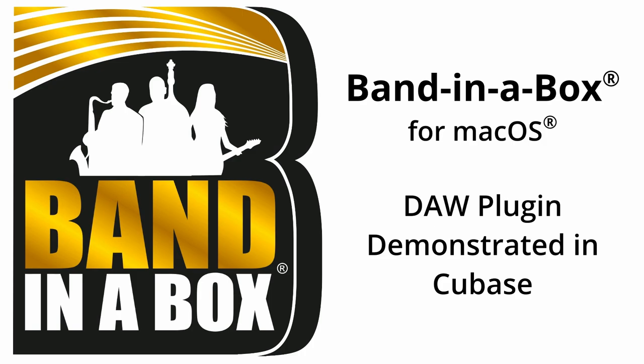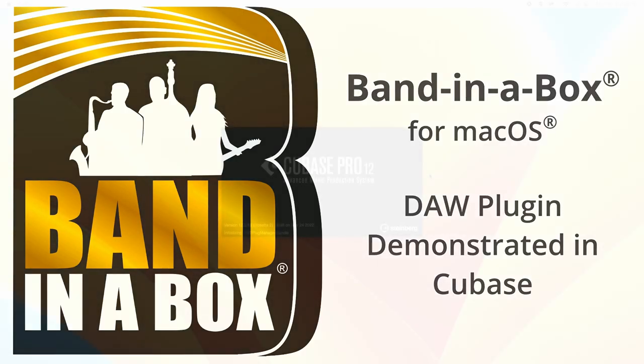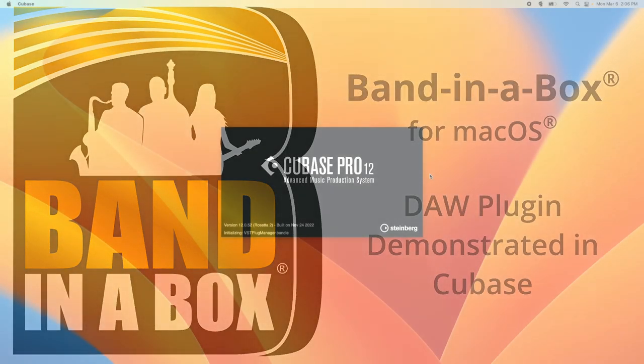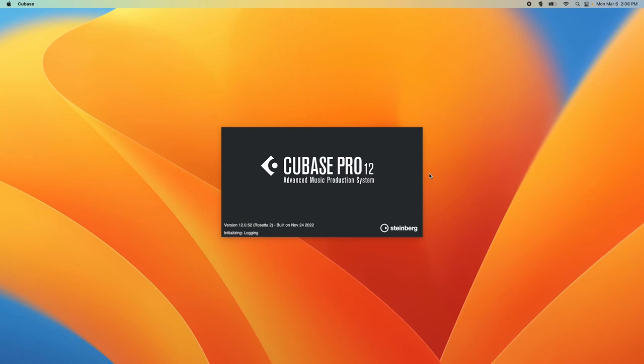Hello and welcome to this tutorial video on using the Band in a Box DAW plugin with Cubase. This video will teach you the basics of using the plugin.